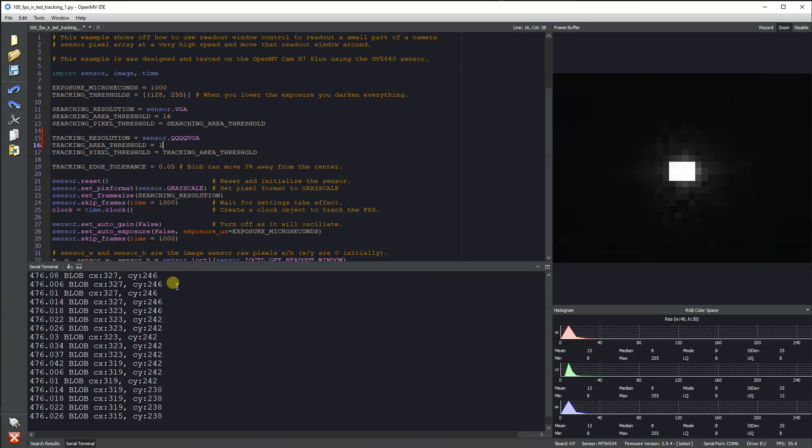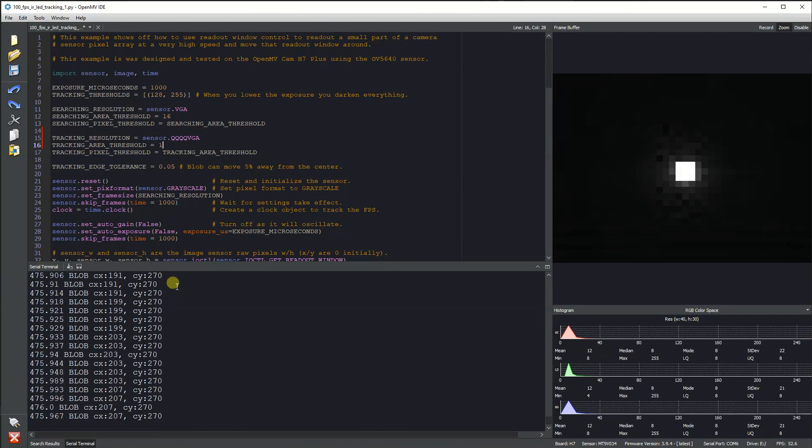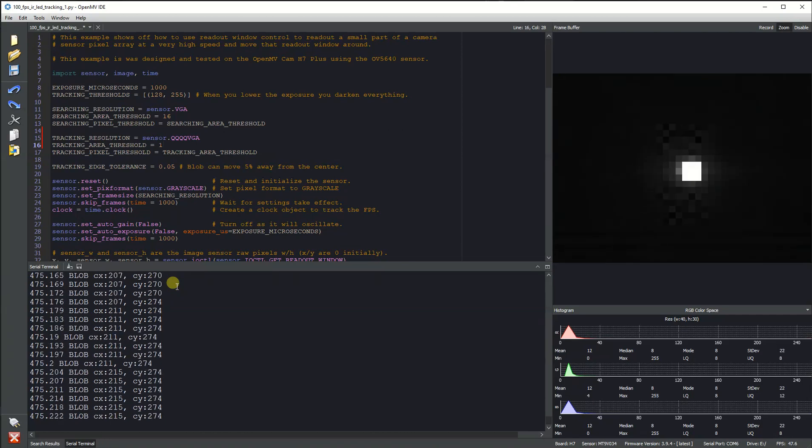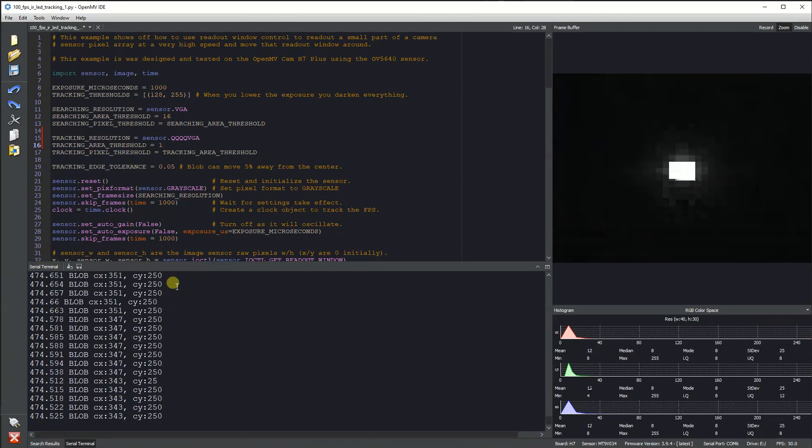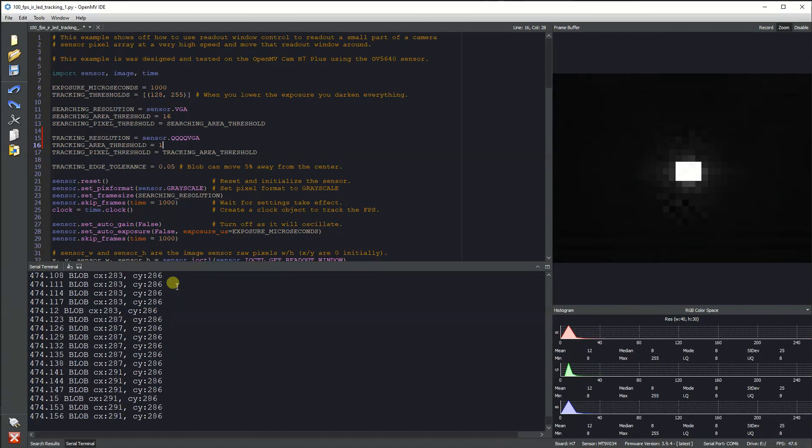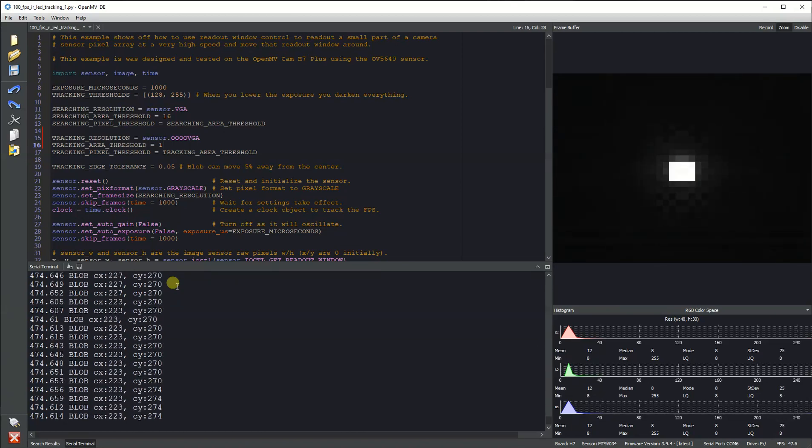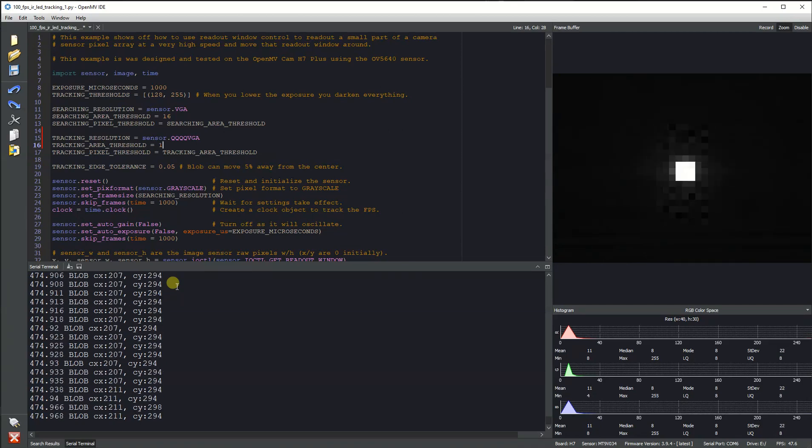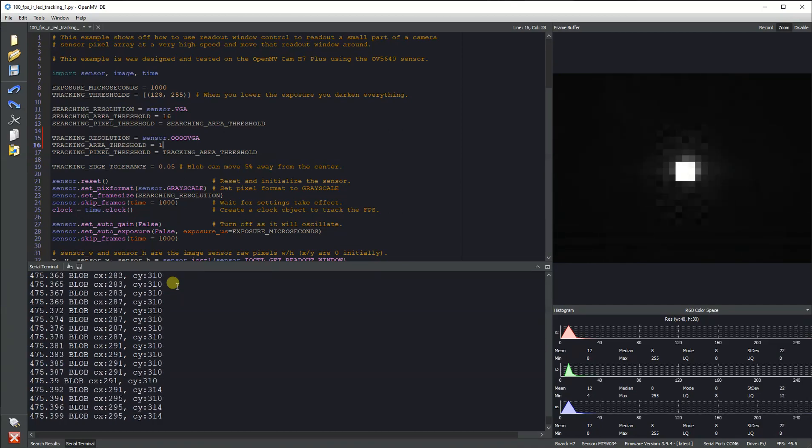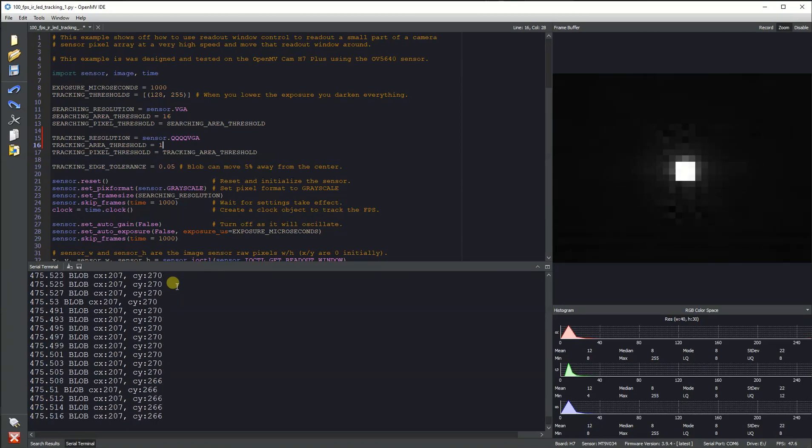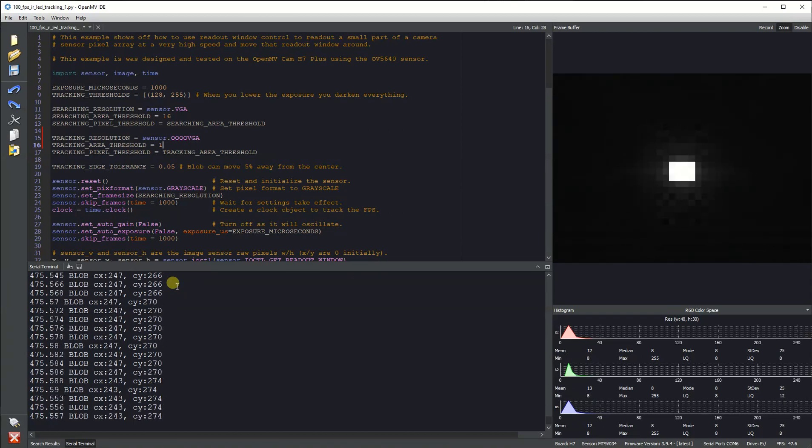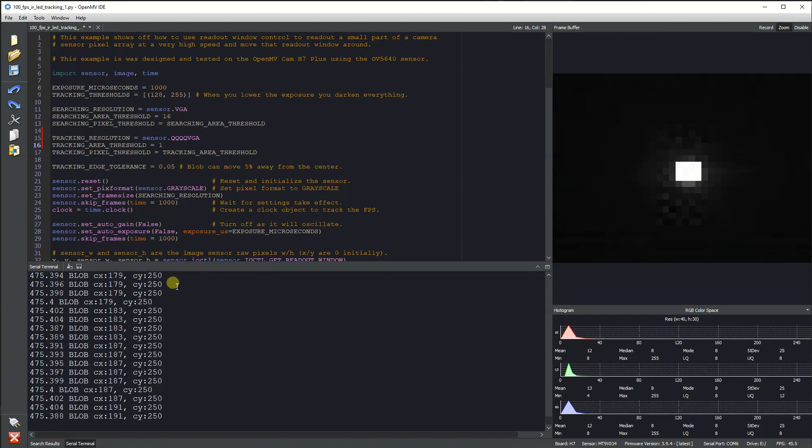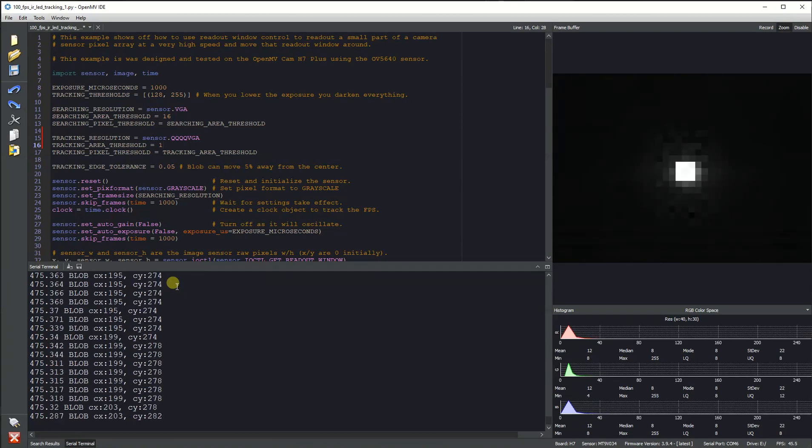That's really fast at 40 by 30 resolution. Note that we have to set the tracking area threshold to about one pixel. This type of example is only good for tracking something super bright with really low exposure, but it'll let your OpenMV Cam H7 track a bright LED object very quickly.